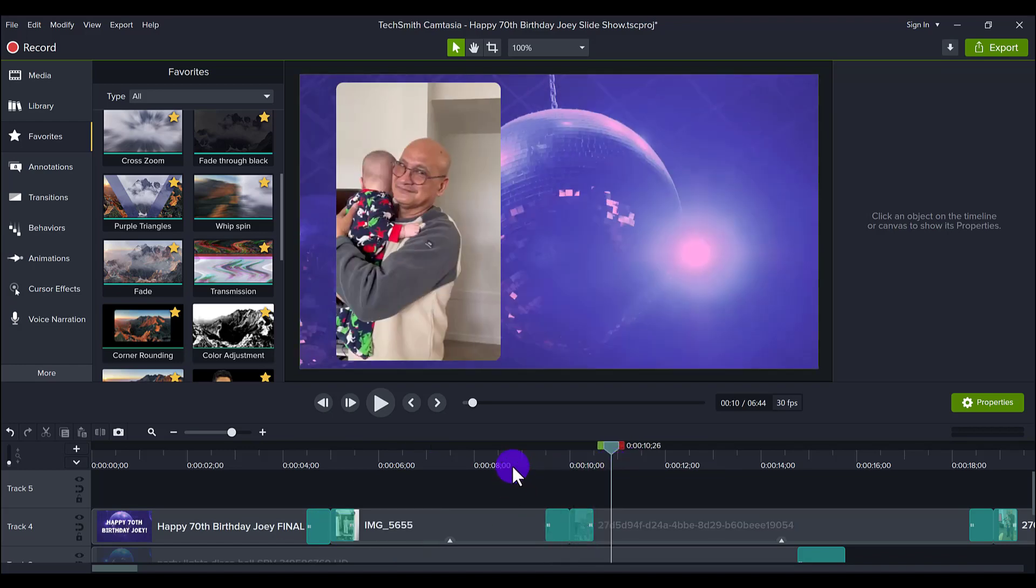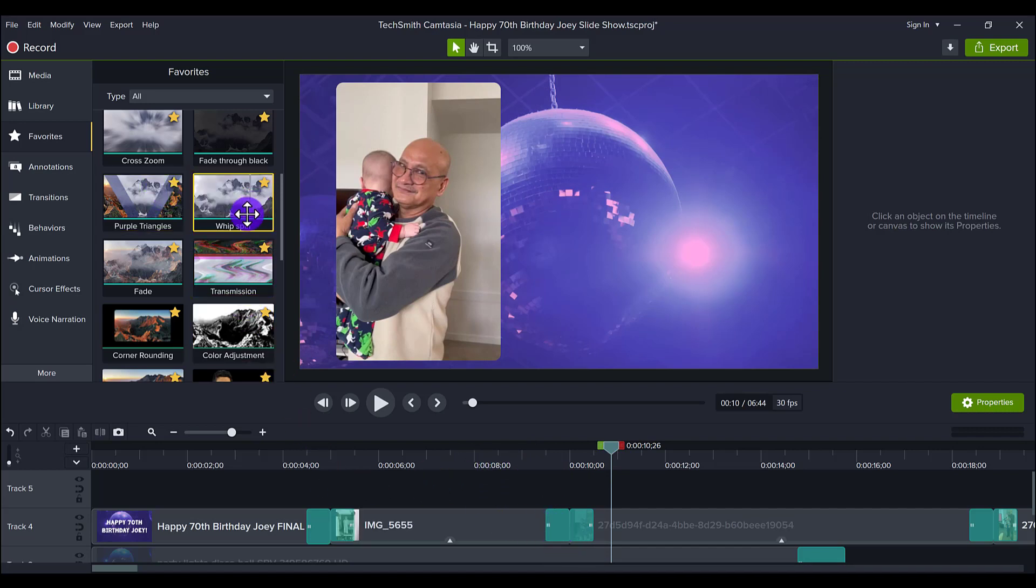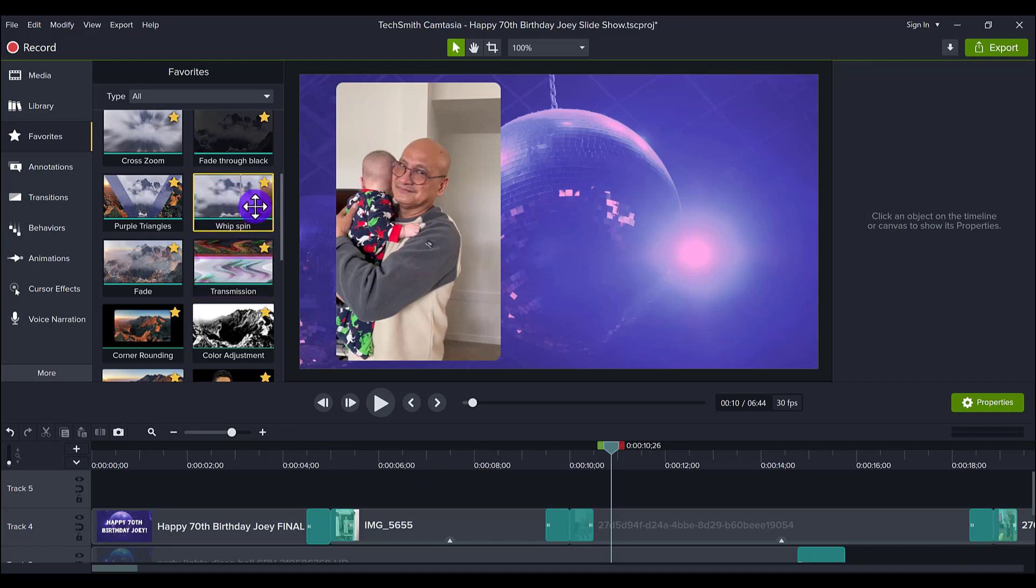So I added in one of my favorite transitions that Camtasia has ever released, the whip spin.